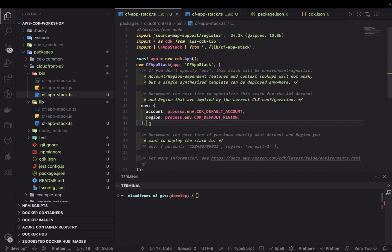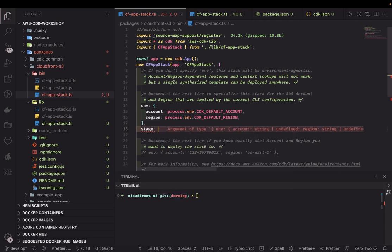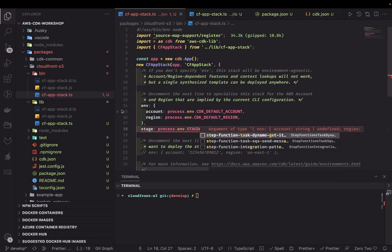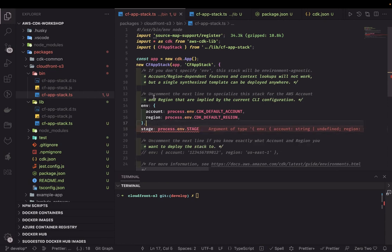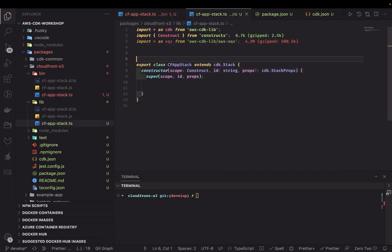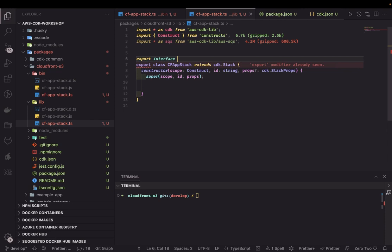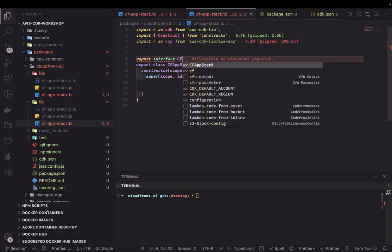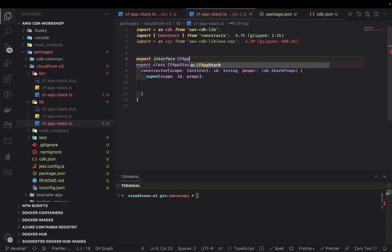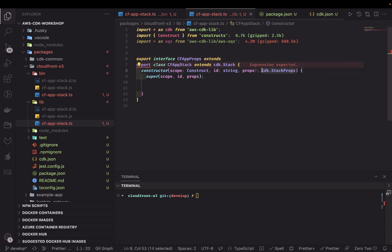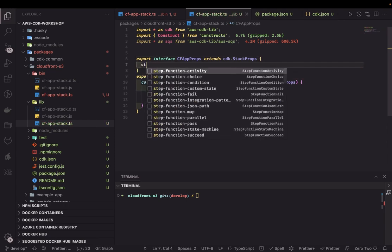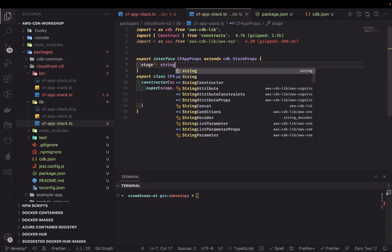Here we can also pass the stage — 'stage' comes from 'process.env.STAGE' passed from the environment. In the CloudFront stack we can create an interface 'CloudFrontAppProps' that extends 'cdk.StackProps'. Inside this interface, 'stage' is an optional string property being passed in.